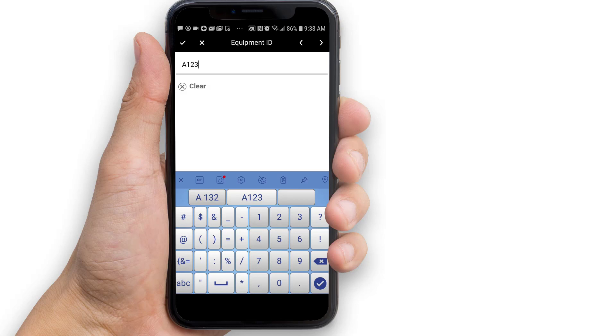In addition to using the arrow buttons, you can also swipe to navigate to the previous or next field in the form, just by swiping left to right or right to left.